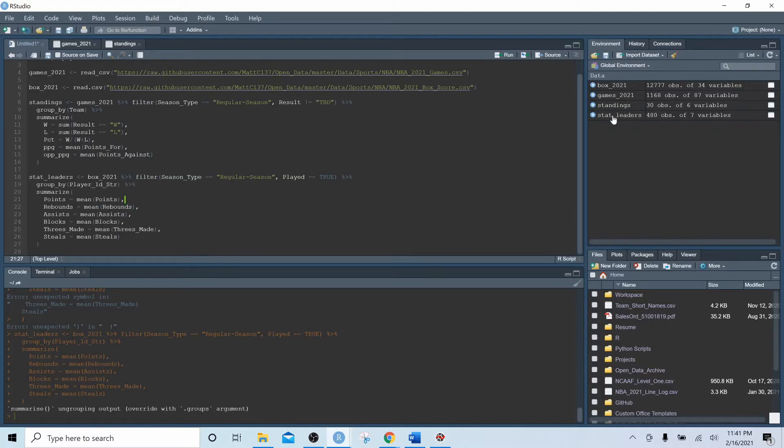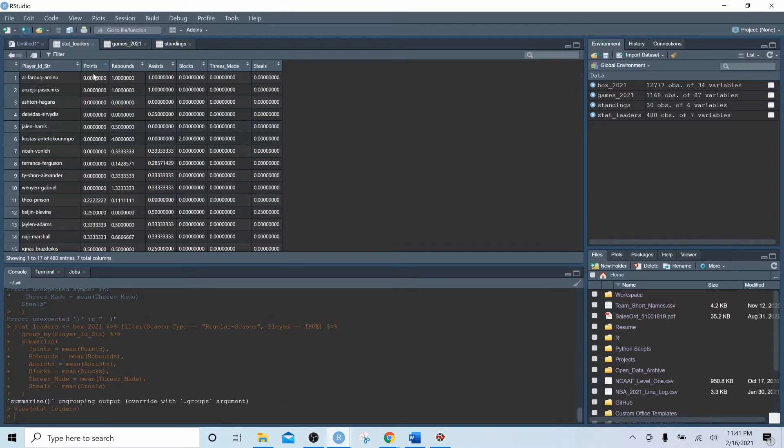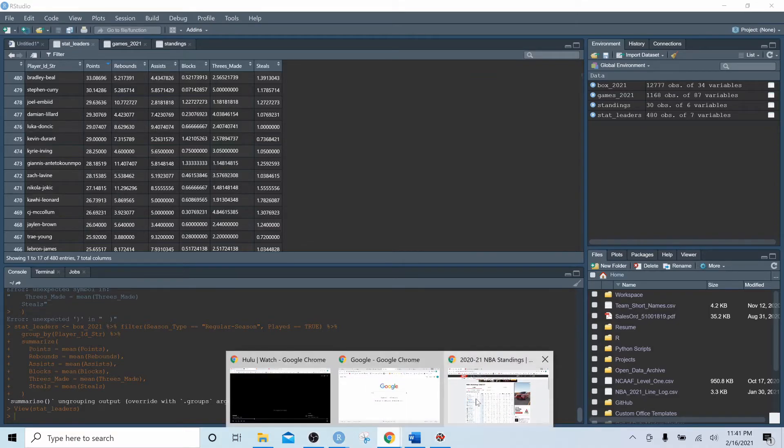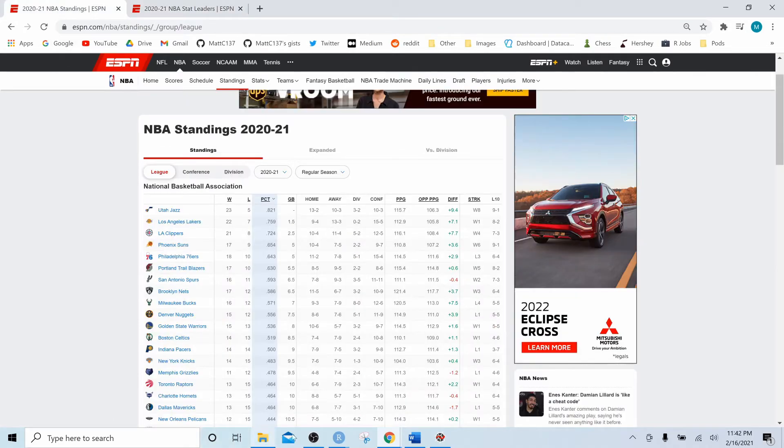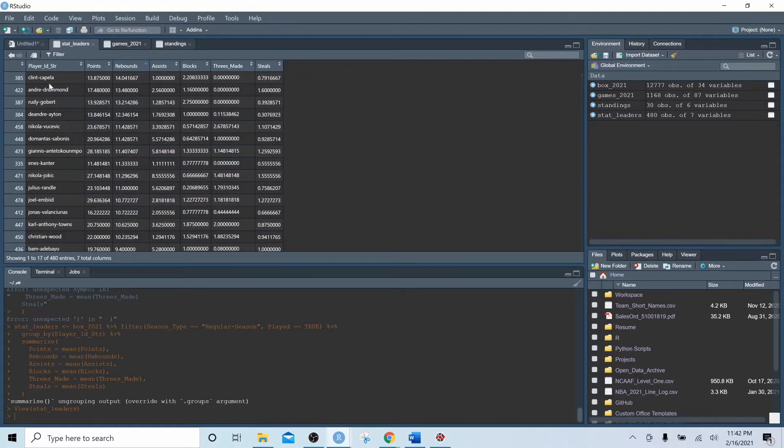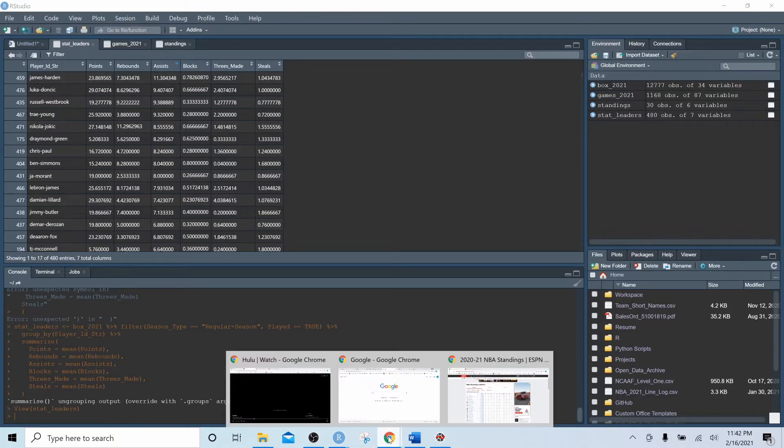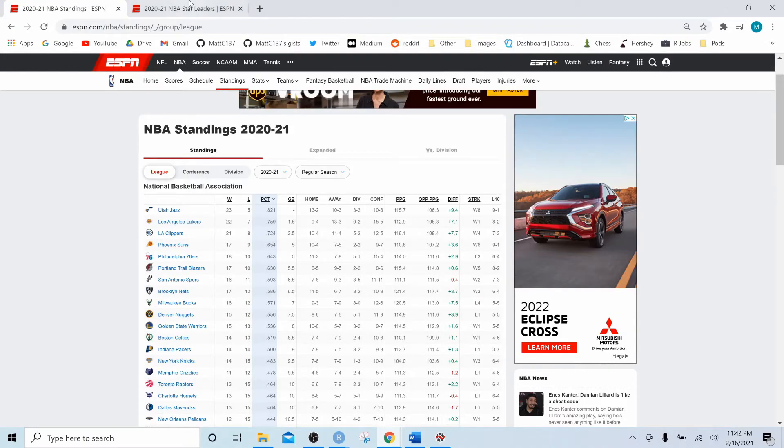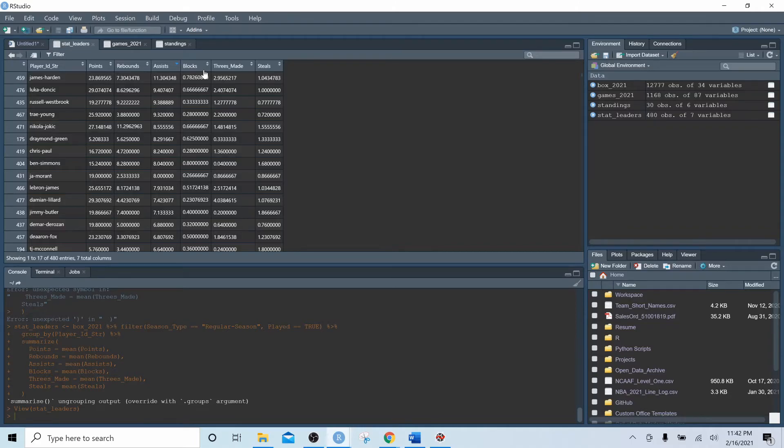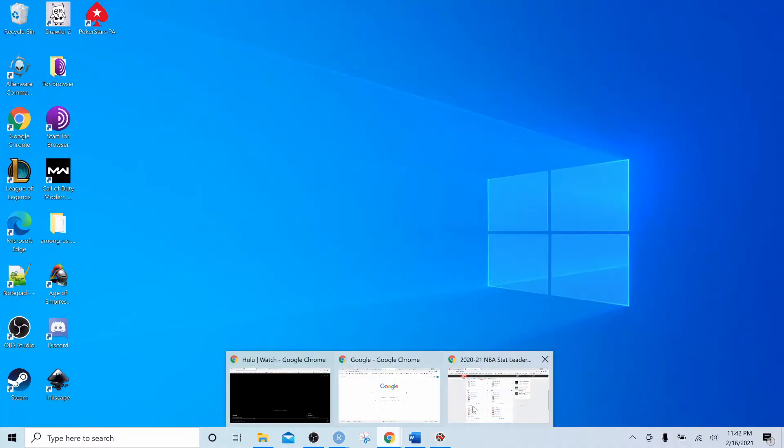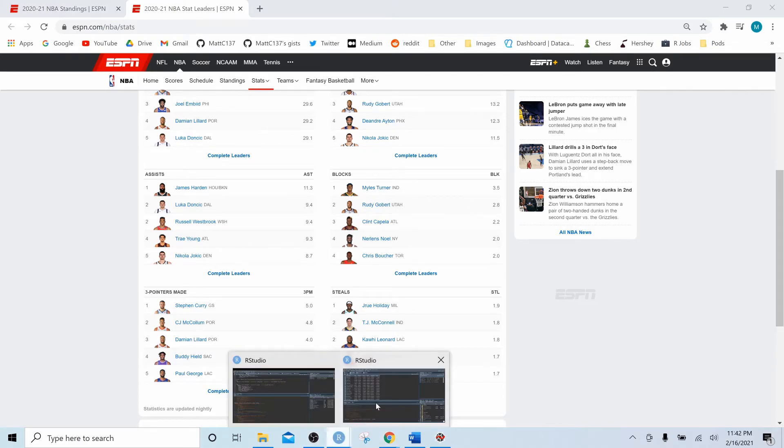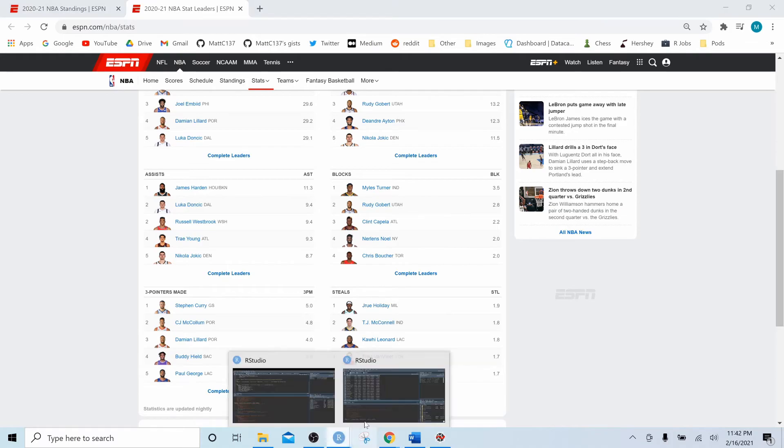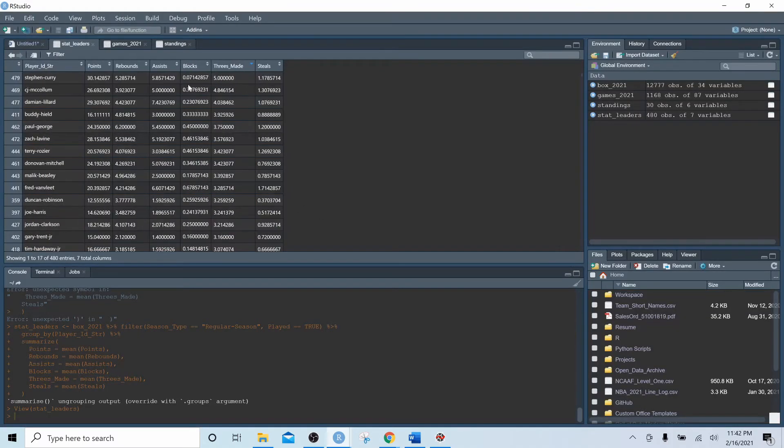Let's click on that. Let's see who's leading in points per game - that's Bradley Beal with 33.1. Let's check out ESPN - Bradley Beal 33.1. We have rebounds, Clint Capela. Let's see assists, James Harden - there we have Harden 11.3. Let's see blocks, Myles Turner - there we have Myles Turner blocks 3.5. Steph Curry is our three point leader with five and Drew Holiday with 1.9 steals.